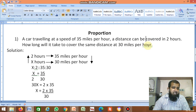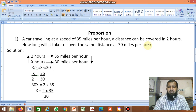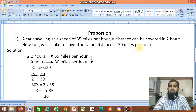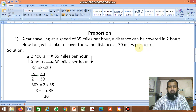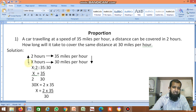The speed of the car is 35 miles per hour. It covers some distance in 2 hours. How long will it take to cover the same distance at 30 miles per hour? If the same car's traveling speed is 30 miles per hour, then how much time does it take to reach the same distance? That's the question.